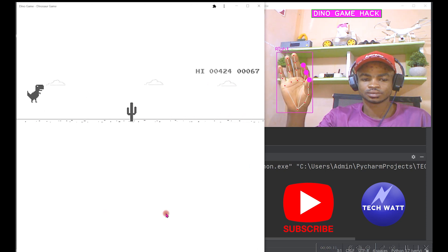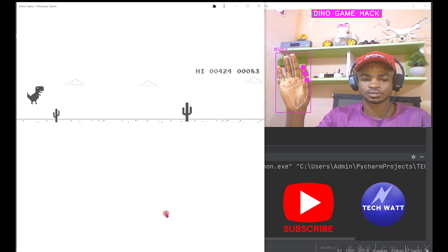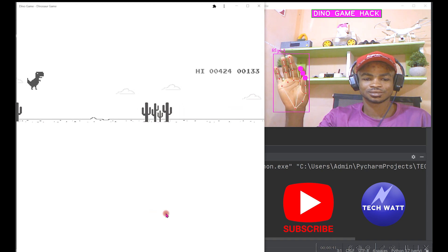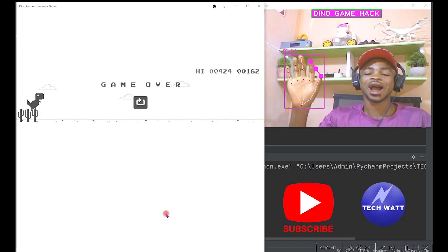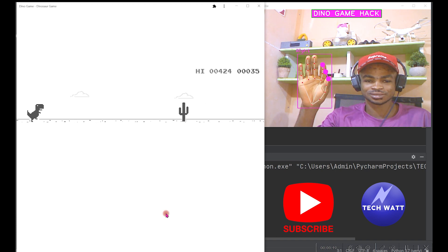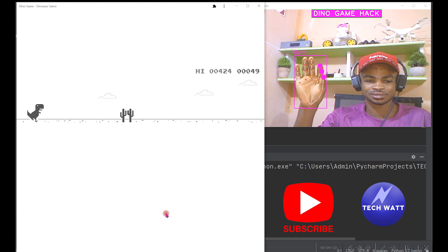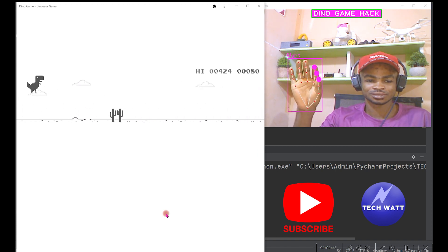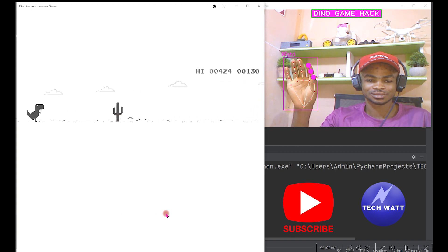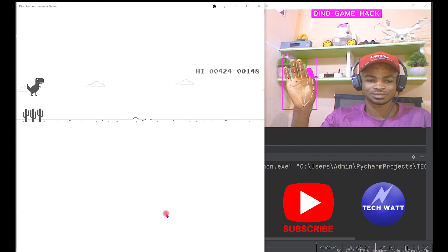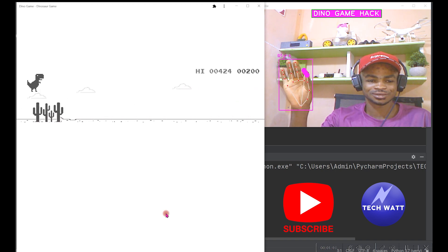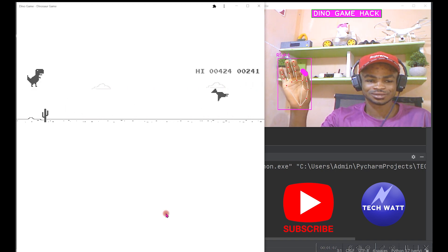Hey guys, in this tutorial I'm going to teach you the computer vision version of the dino game hack. The fun part is that at the end of this tutorial you get all the files and the code on my GitHub repository. So if you are ready, let's start from scratch and learn how to hack this game using computer vision.